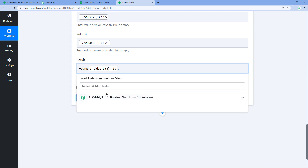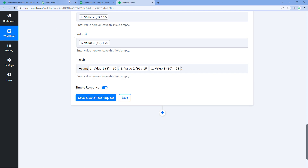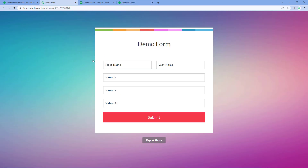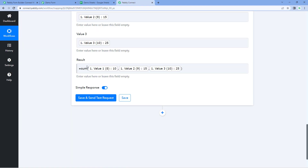We map this data, add a comma, then map the next value, add another comma, and the formula is completed. Whatever value we receive from the form submission response, all of this data will be added in Google Sheet, and the sum of these values — this formula — will be added in the result column, because we have added this formula there.